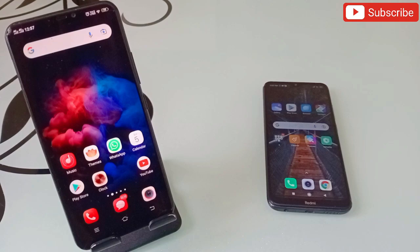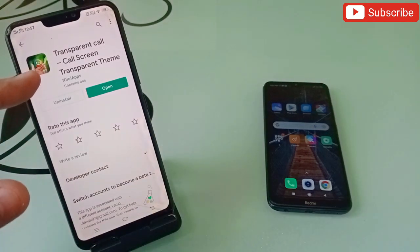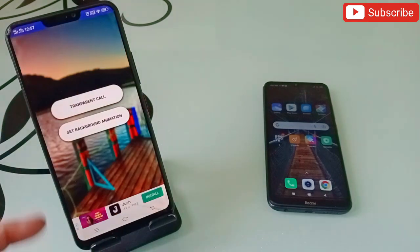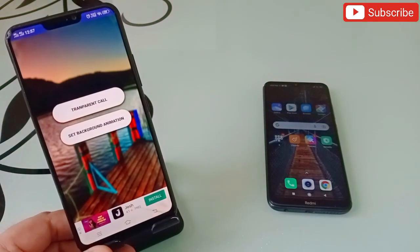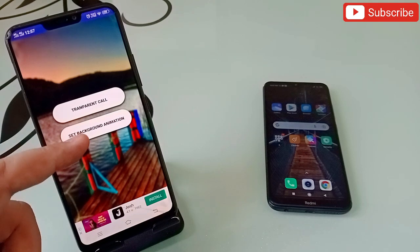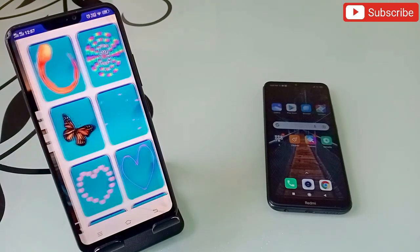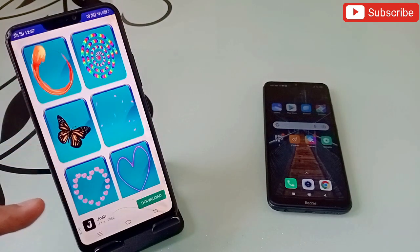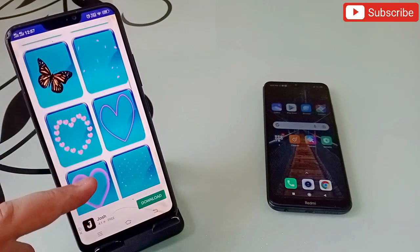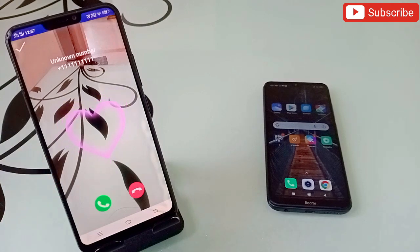The first application in my list is Transparent Call — Call Screen Transparent Theme. You can simply open this application and it will come up like this. The moment I tell you the features of this application you will get surprised — it is really amazing. Here you have to click on 'Set Background Animation' first of all, and you will be getting these options. You can select any one of them.